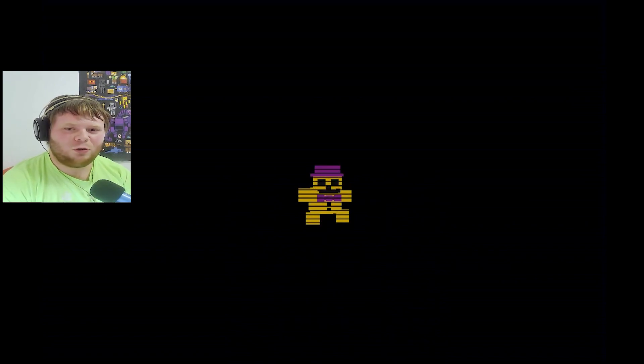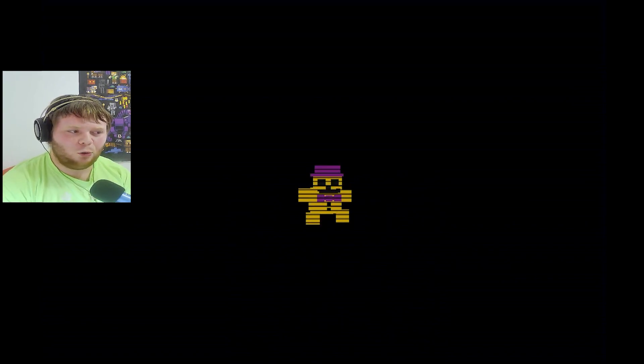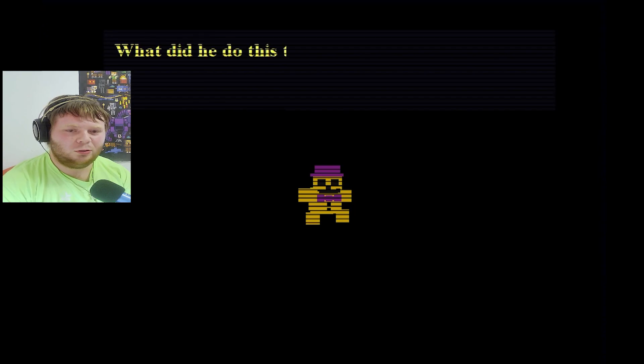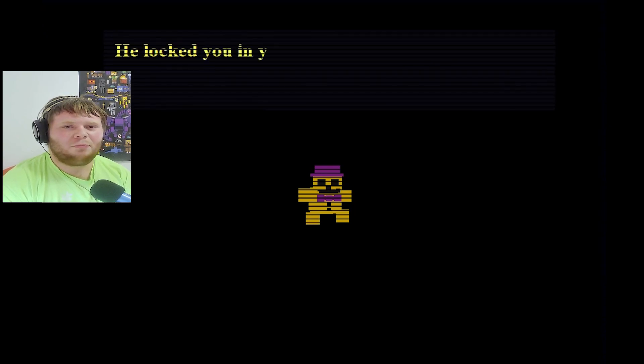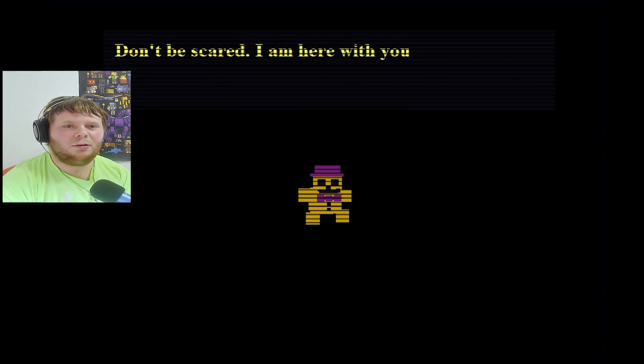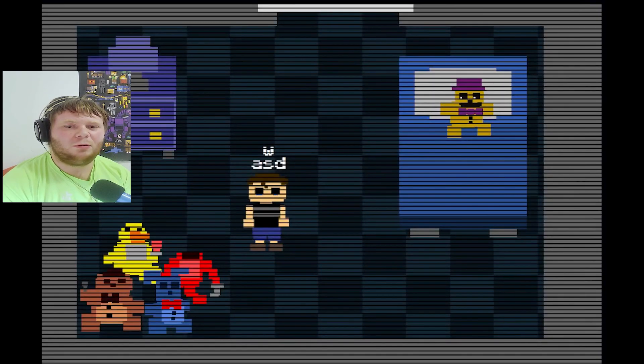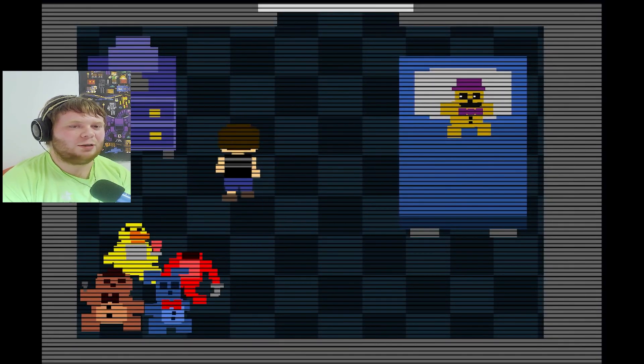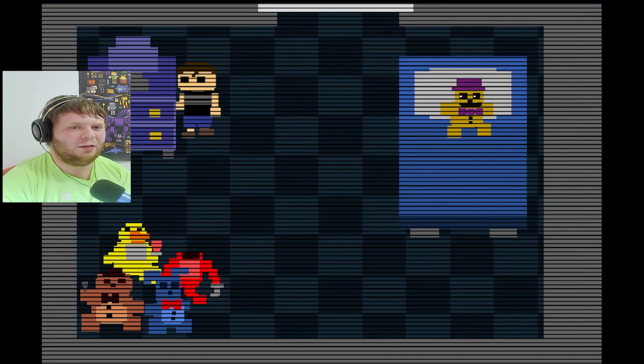Oh, it's Golden Freddy. Ooh. What do you do this time? He locked you in your room. Don't be scared, I'm here with you. That's kind of creepy for you to think.